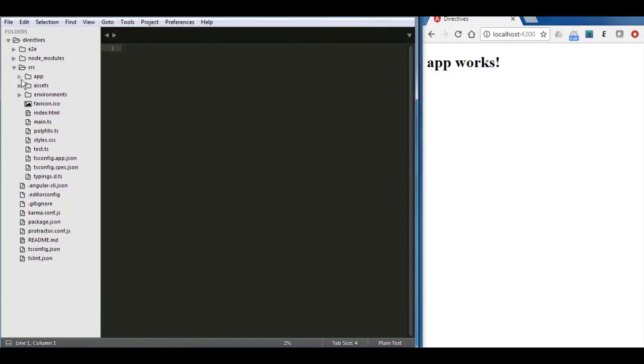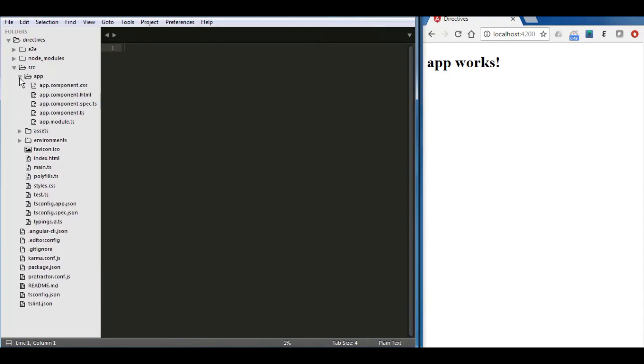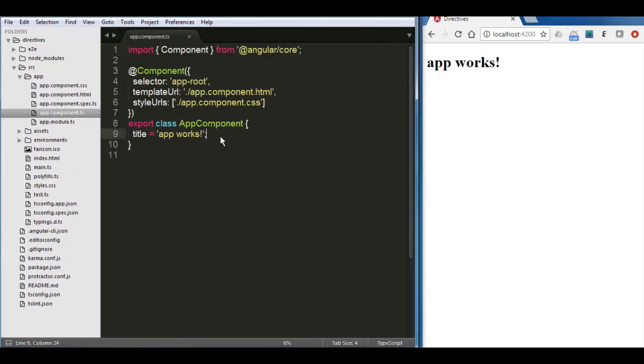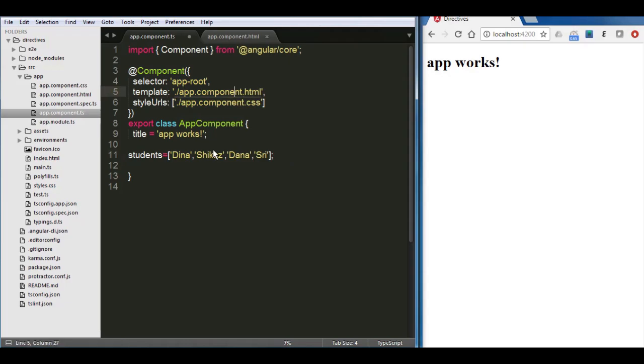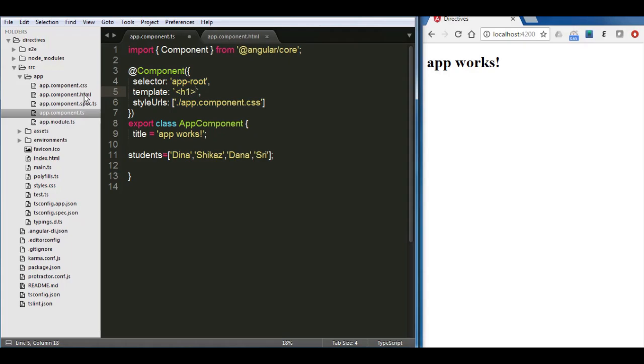All the files are inside the source app and after that you have all the components. Now I'm opening the first component and I'm creating an array. After creating the array, I'm going to change the template URL to only template, so I'll be able to write here the HTML instead of writing it directly to that HTML file. Don't forget changing the single quotes to the backtick. So I'll have here the template, then let's try by saying h1 and putting the students array here.